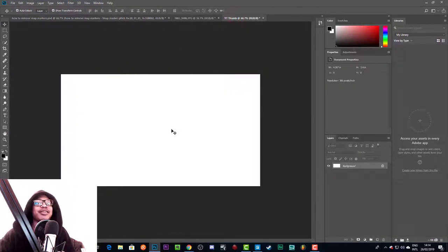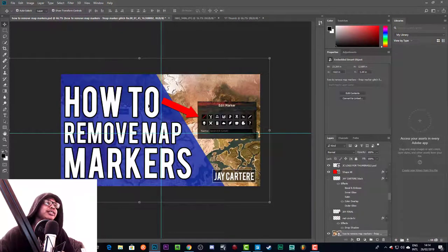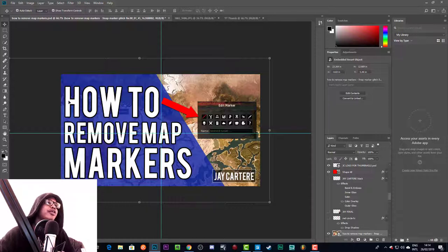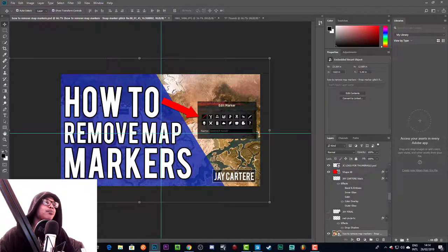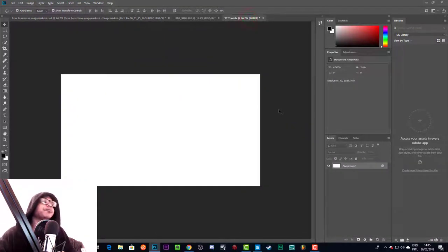This is our YouTube thumbnail template. We're going to have a triangle that covers half the thumbnail so we can put text over it that's really easy to see, then have a picture of me on the right-hand side pointing towards the text, and I'll also show you how to do a little branding element.